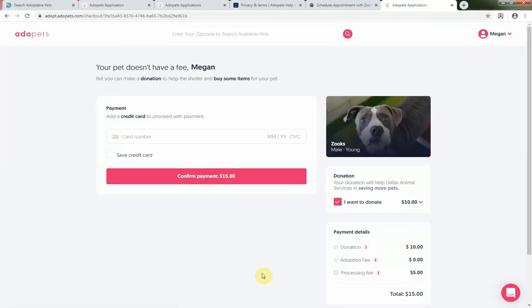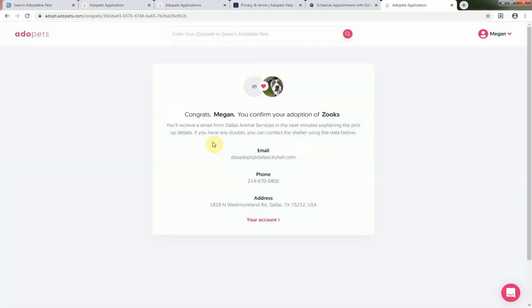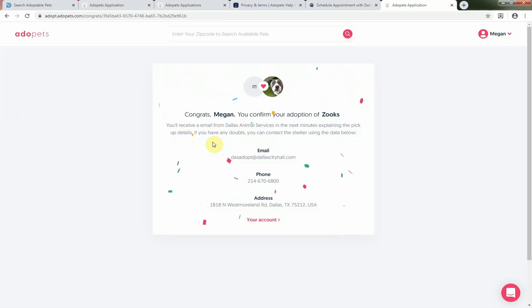The next page will be for processing any fees associated with your adoption. You can also choose to leave a donation that will go toward helping other DAS pets. In this case, Zooks does not have an adoption fee, and for the sake of our tutorial video, we'll skip over processing a donation. Let's go ahead and click Confirm Adoption. When you see the confetti, you've just become the proud new owner of a DAS fur baby.